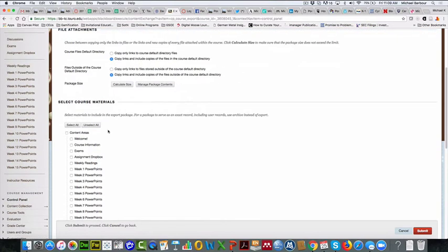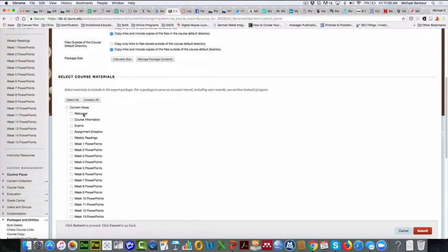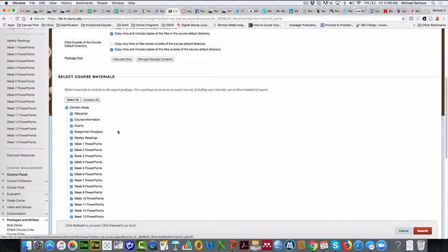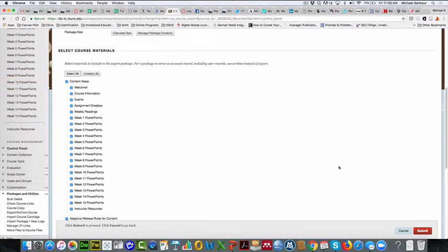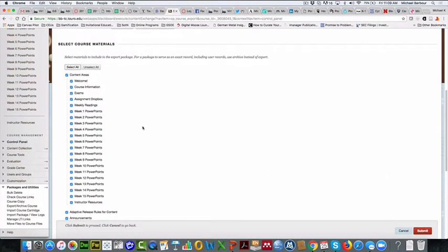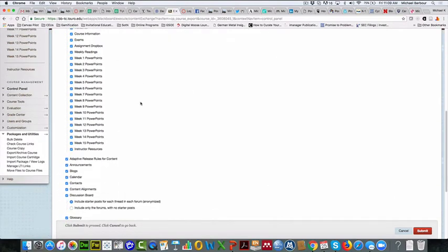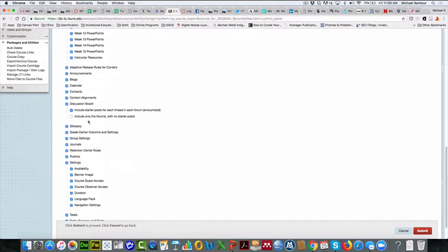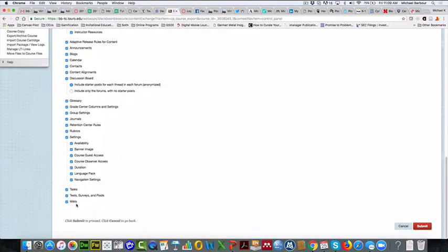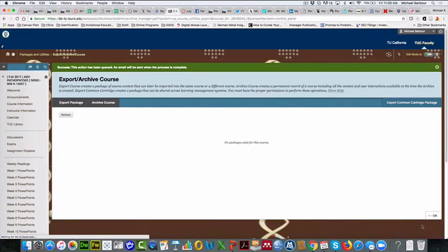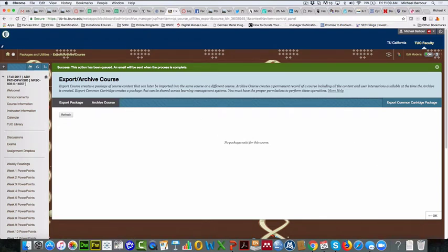Now as you go down here, if you want, you can go through and select out just the things you want. For me personally, I always click Select All and that way it will bring over everything and then in Canvas I can decide things that I'd like to delete and things that aren't useful to me anymore. Once I've got Select All clicked and I can scroll down just to confirm that yes, it did indeed pick all of them, I'm going to click on the Submit button. Now you'll notice up here there's a green bar that appears that says the action has now been queued and I'll receive an email when it's ready.